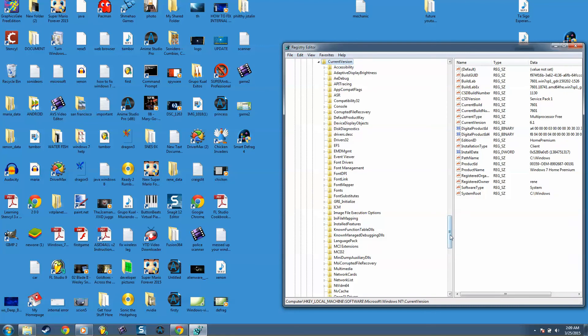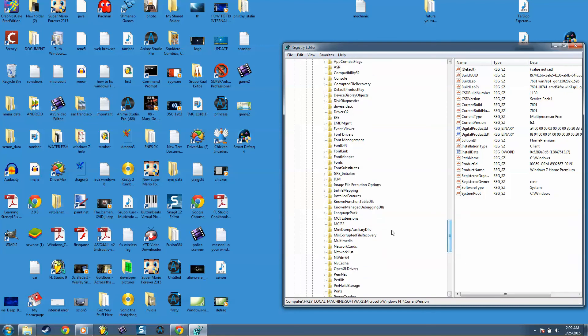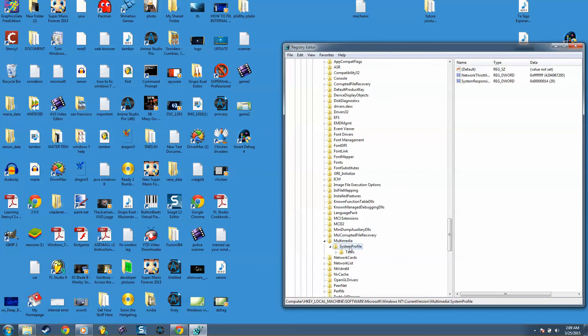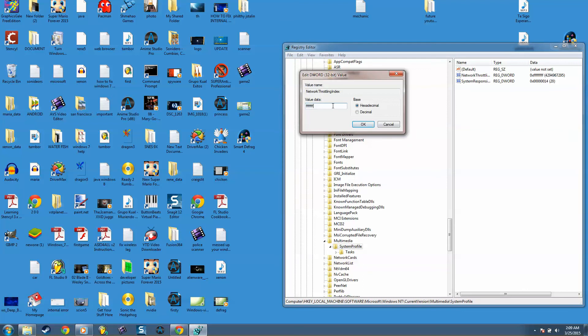Look for Multimedia, System Profile. Okay, Network Throttling Index. I want you to put eight Fs: one, two, three, four, five, six, seven, eight. Has to be hexadecimal.